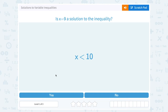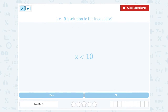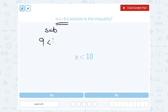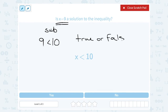Let's take a look at solutions to variable inequalities. Is x equals 9 a solution to the inequality x is less than 10? One way you can check if a number is a solution is to substitute. If x is equal to 9, we substitute 9 in place of x, giving us 9 is less than 10. After you substitute, look at the statement and see if it is true or false. If you have a true statement, then that number is a solution to the inequality.